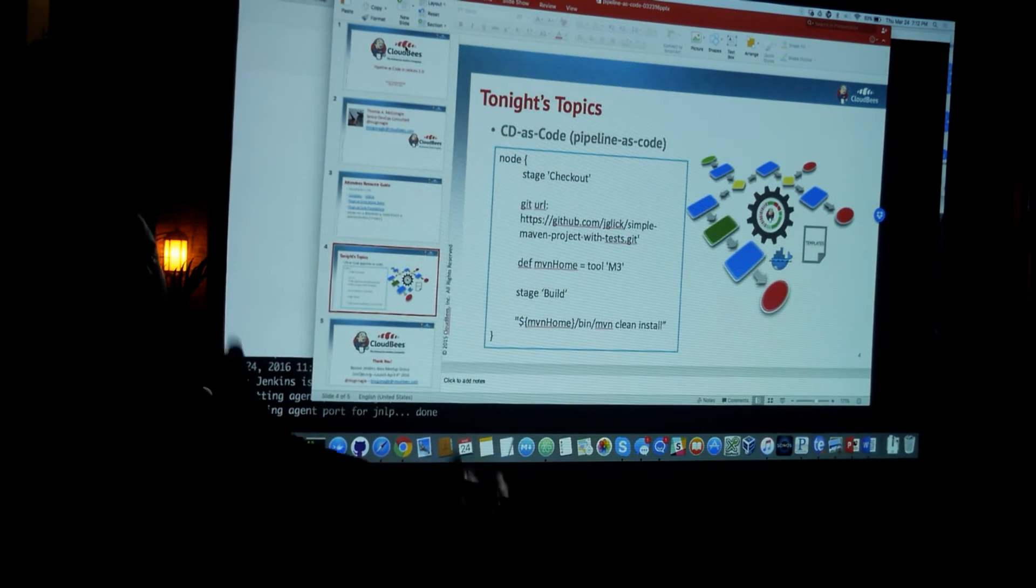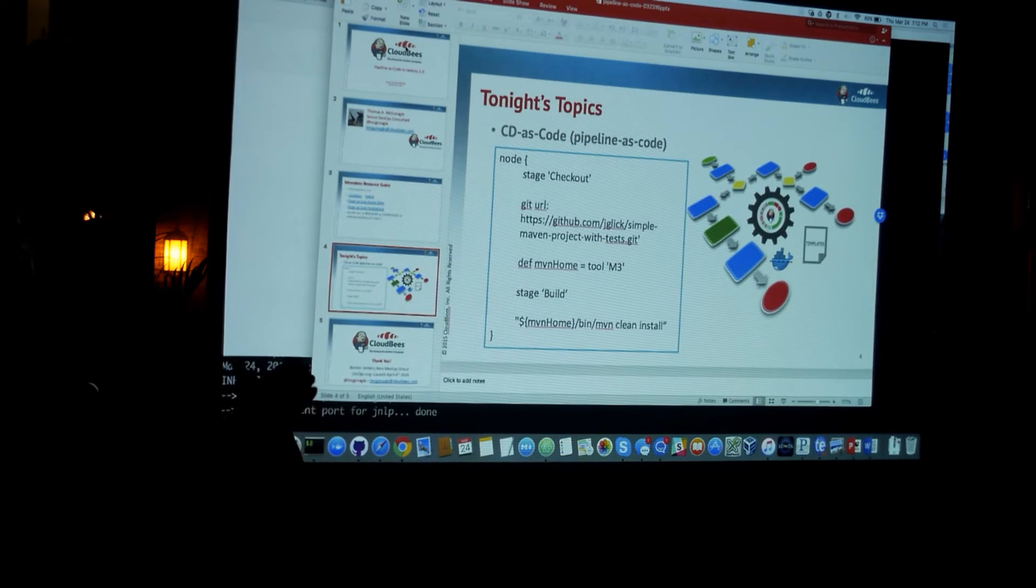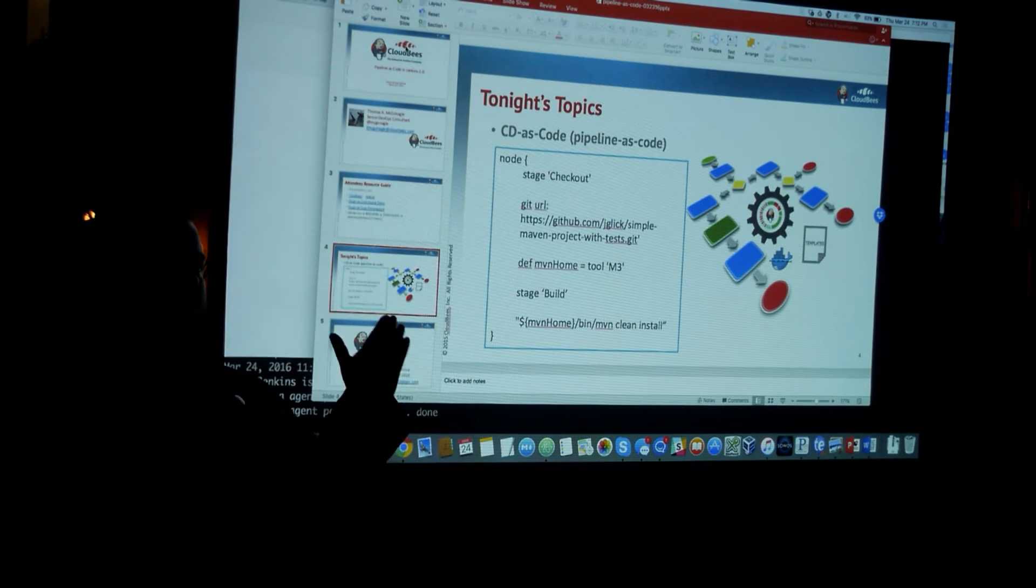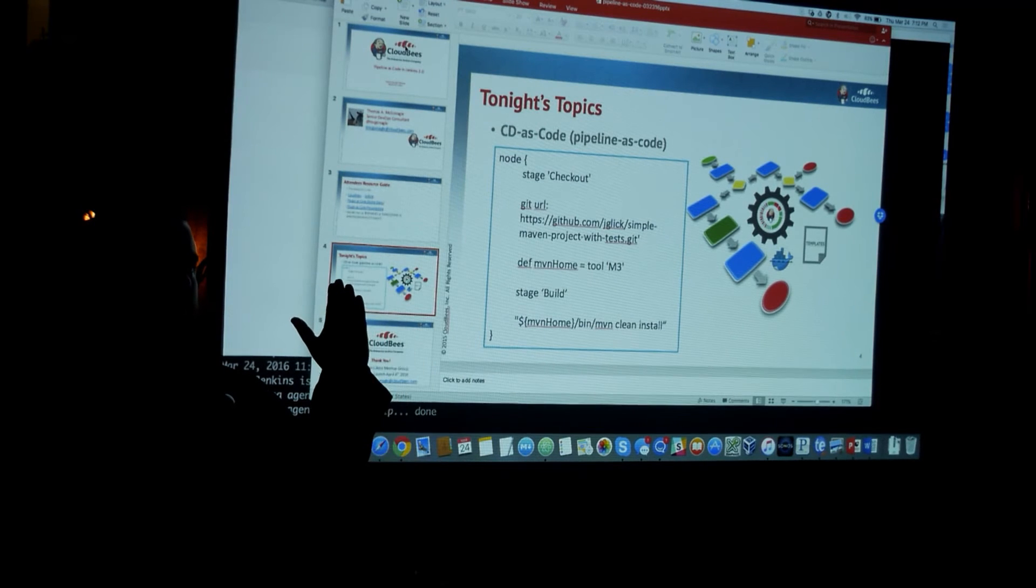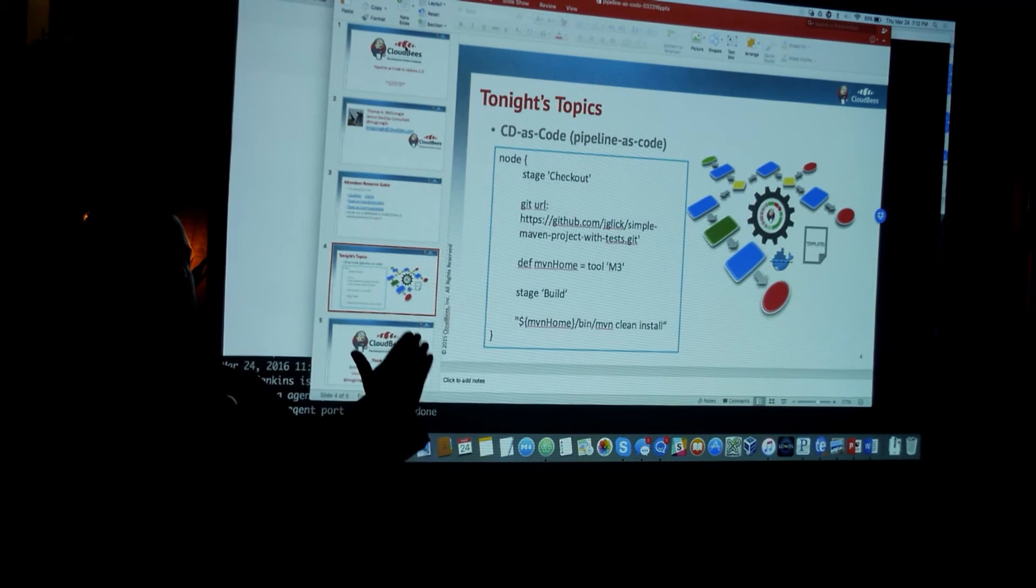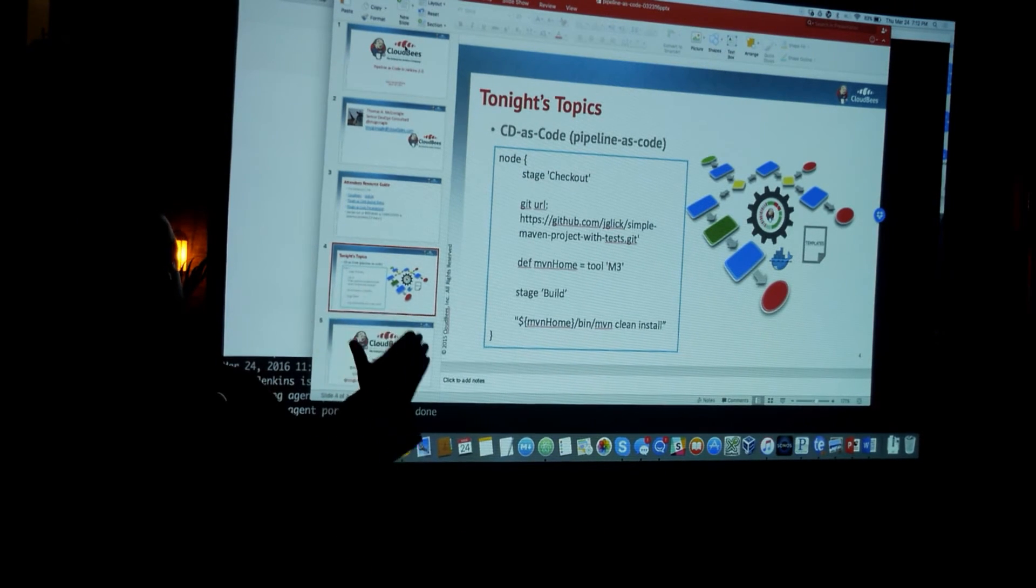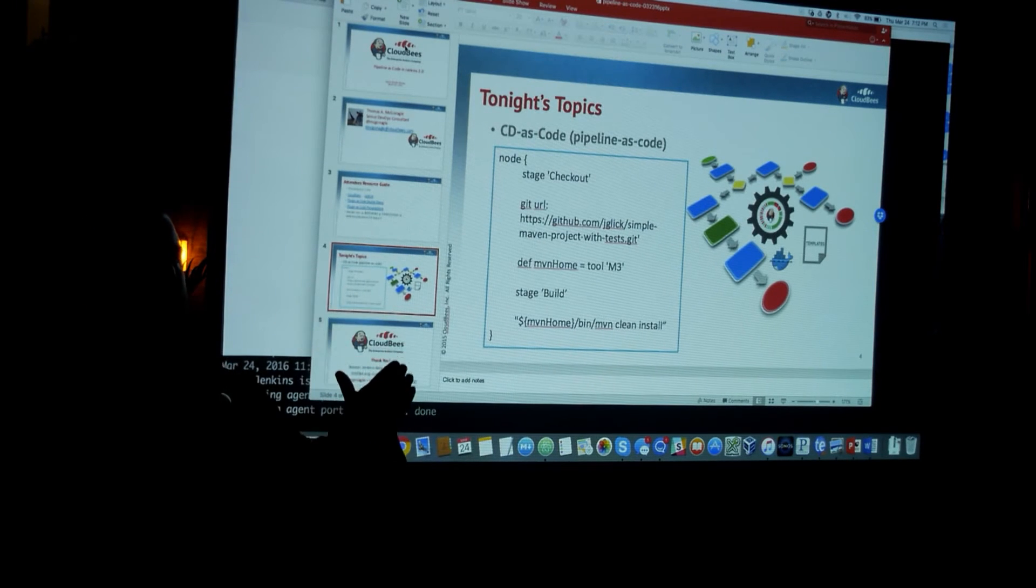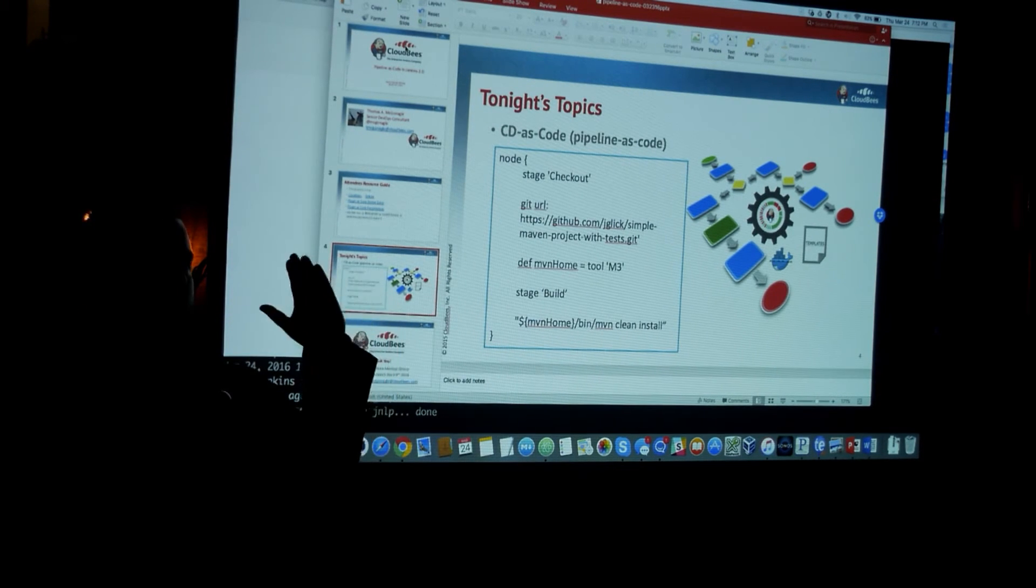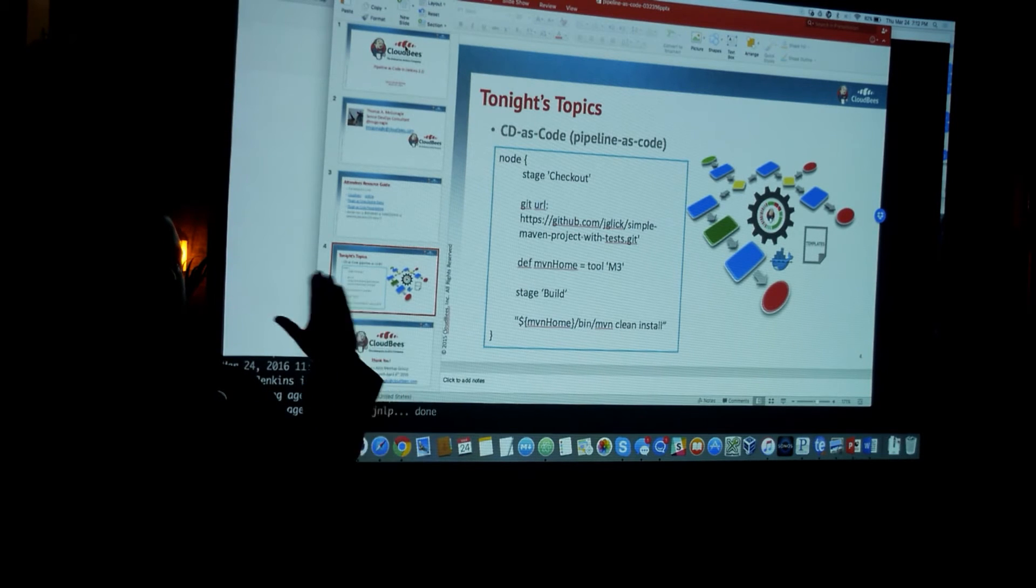Yeah. So I did not articulate this well. So Jenkins 2.0, at its core, is using Pipeline as its main user interface for workflow management.